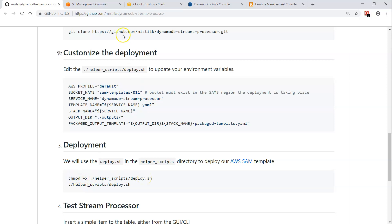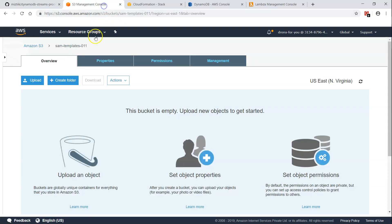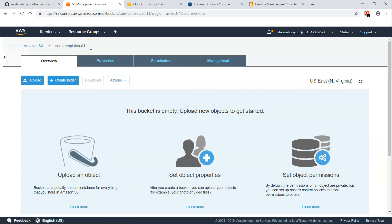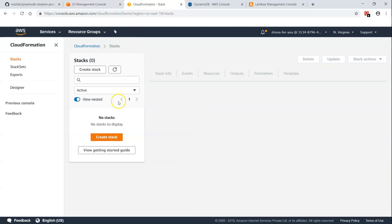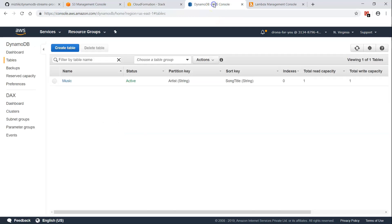The bucket I'm going to use is sam-template-001 or 011. If you have another bucket, you need to update that bucket name in the script. As of now, we don't have any CloudFormation stacks here, and there is one table — let us ignore that for a moment. We'll be creating a new table and adding items to it.